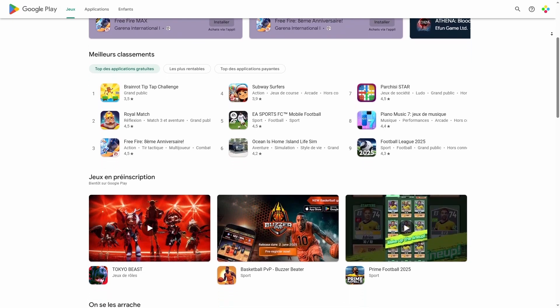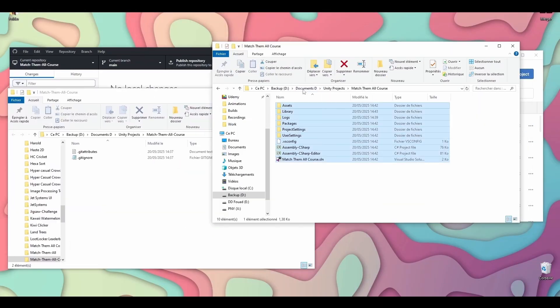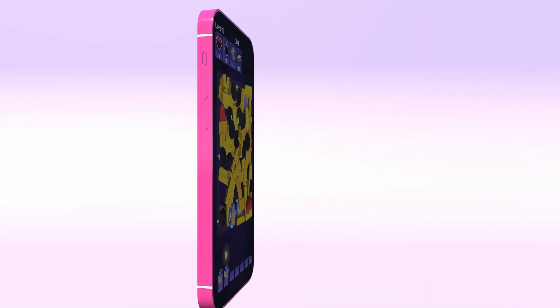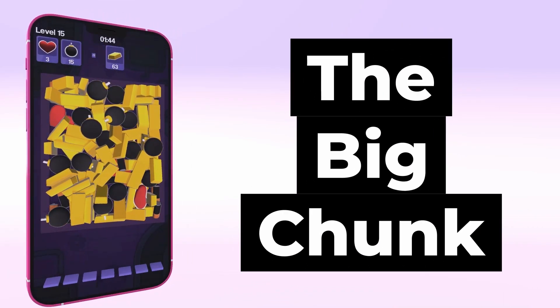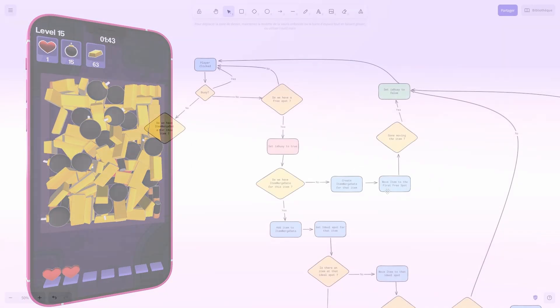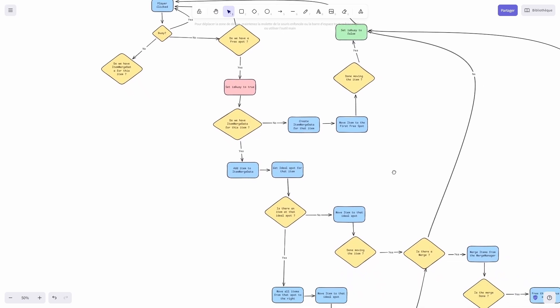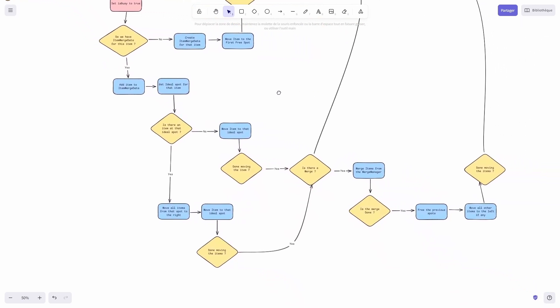Here is what you'll learn. Set up a 3D Unity project for mobile game development. Implement core match logic and combo detection — this is going to be the bulk of the game, and I've prepared a nice diagram so that you can implement the whole algorithm in a breeze.